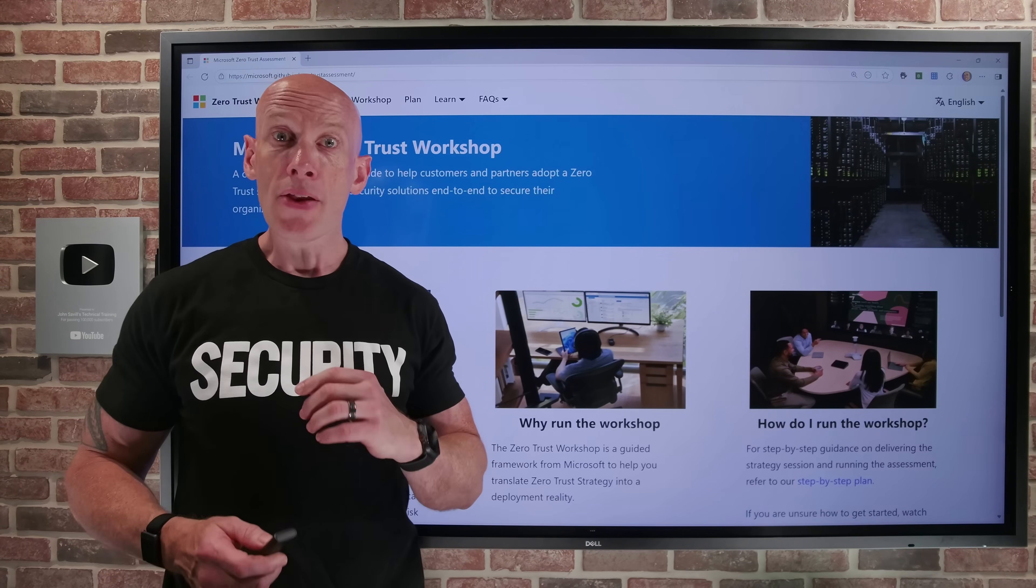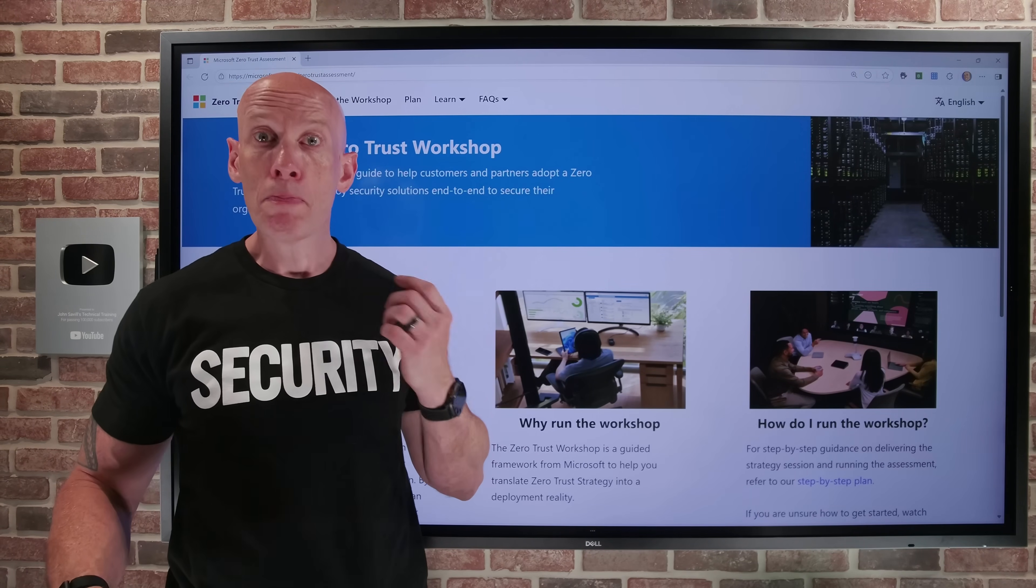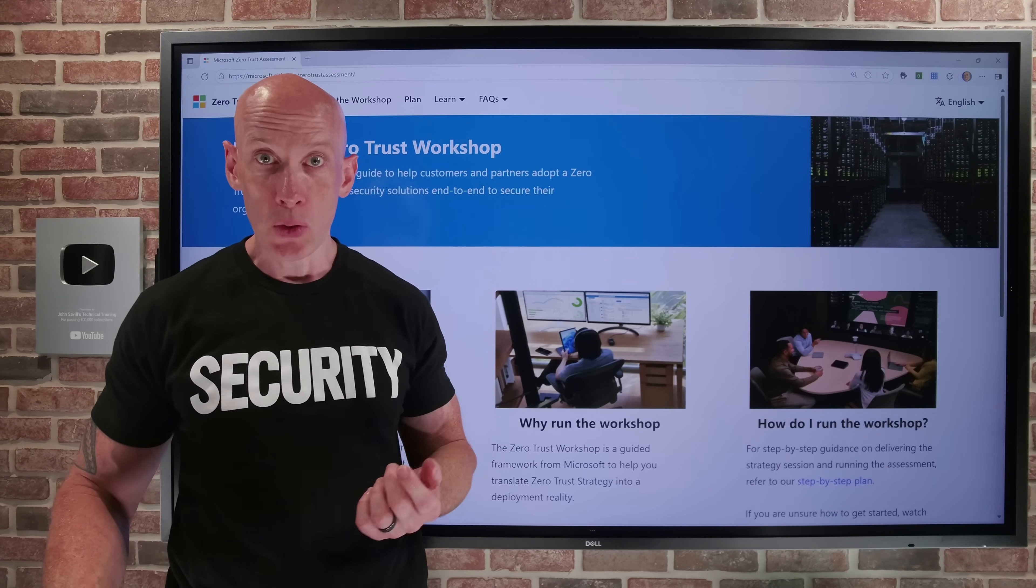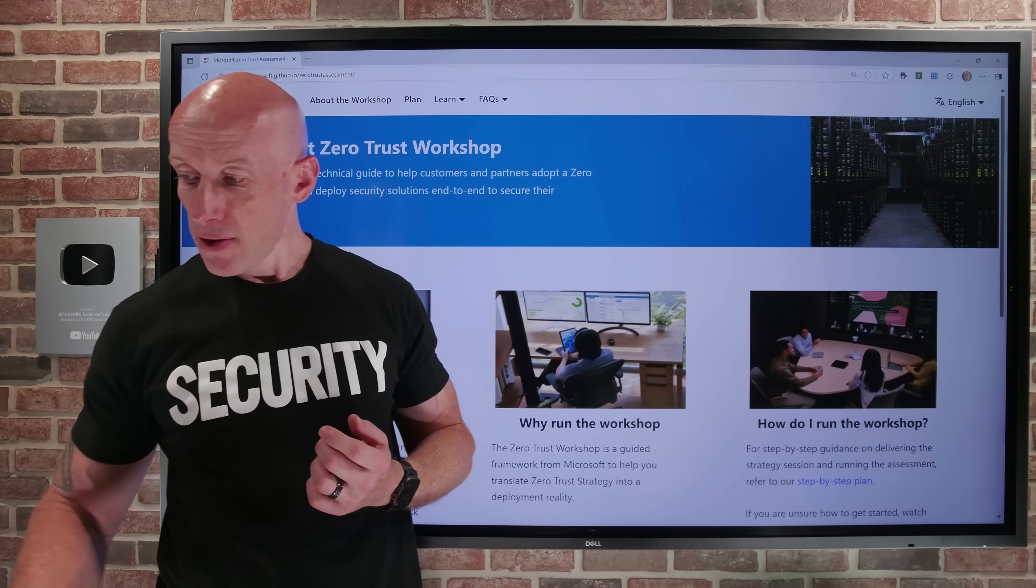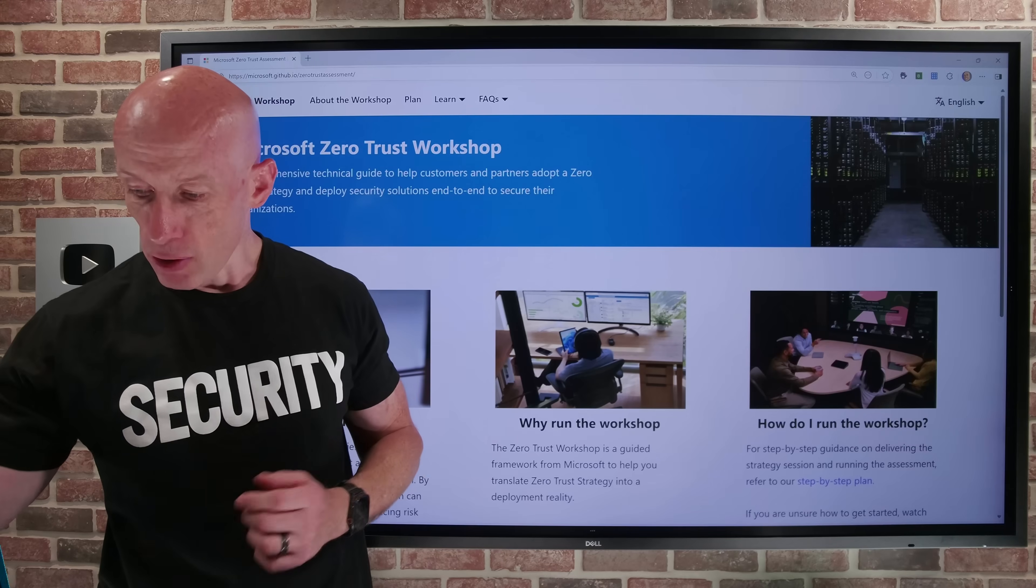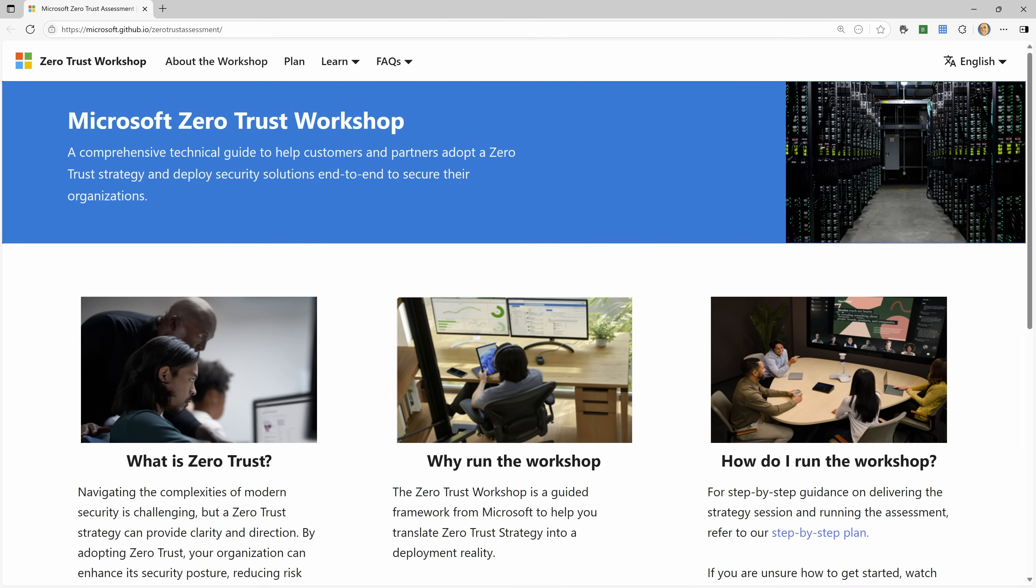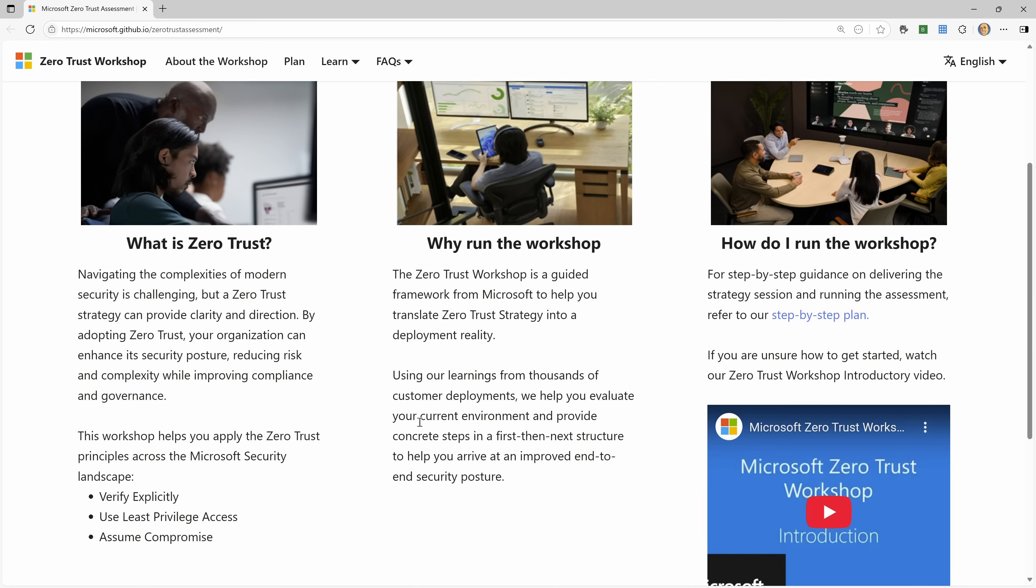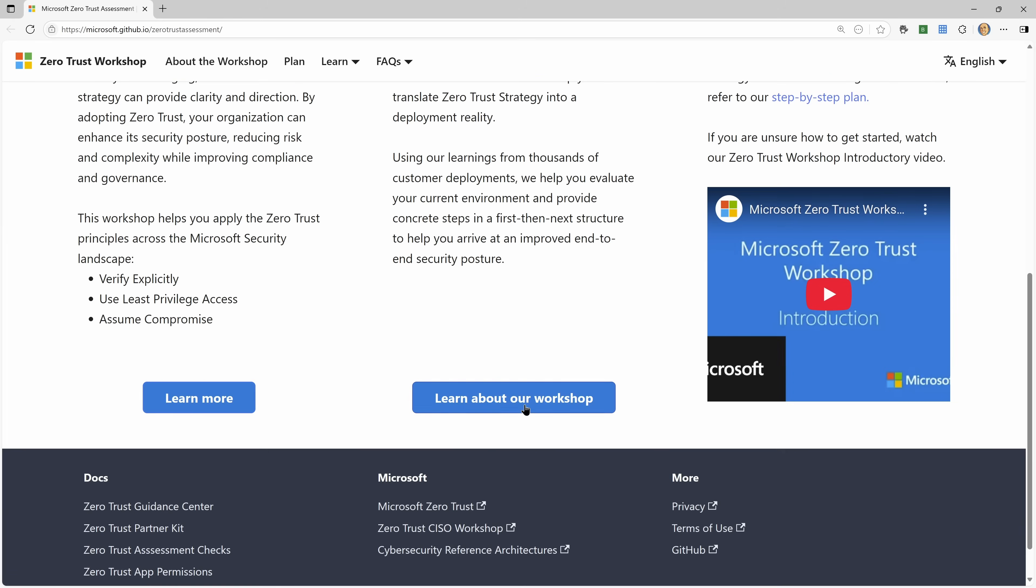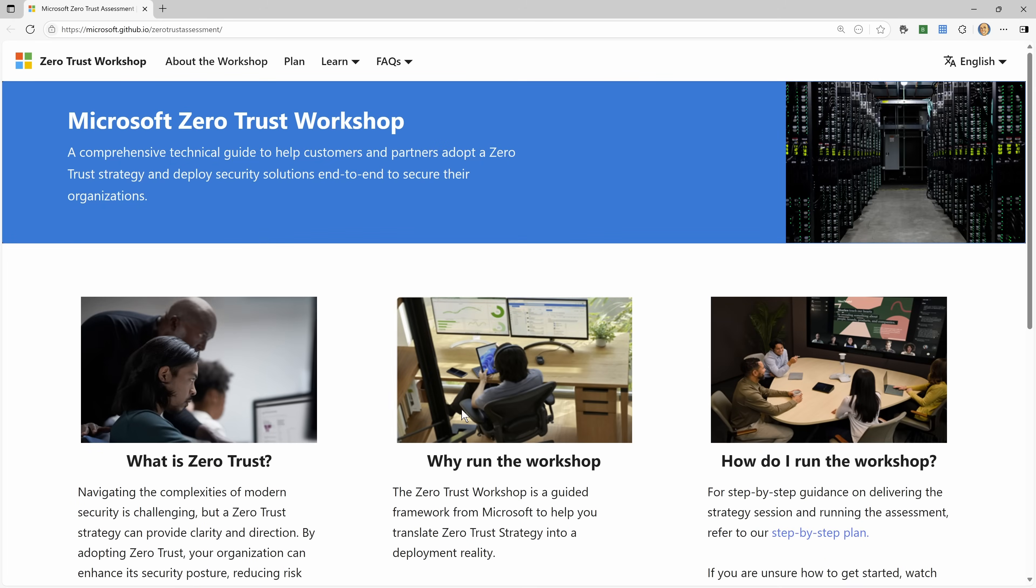Now, there are two parts to this. If we jump back over again to the actual site, there's a lot of great information. It talks about what is Zero Trust, why run the workshop, how do I run a workshop, and we'll dig into some of that.